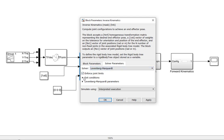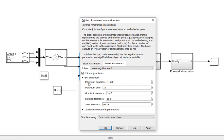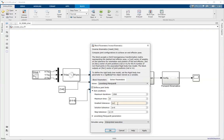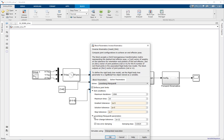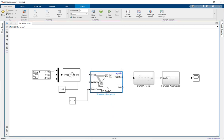Just to speed up the simulation, I'm going to increase the tolerances a bit, because otherwise it is going to take too long. That's it. Now you can click OK. And this is our finalized inverse kinematics block.